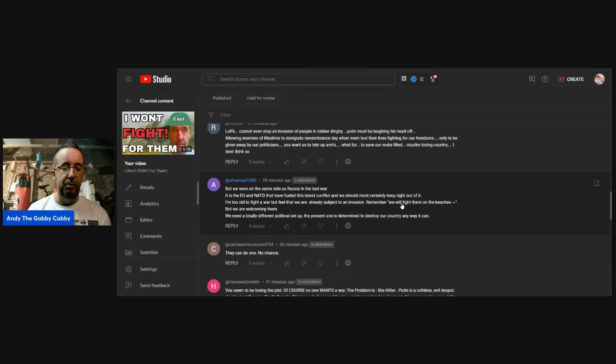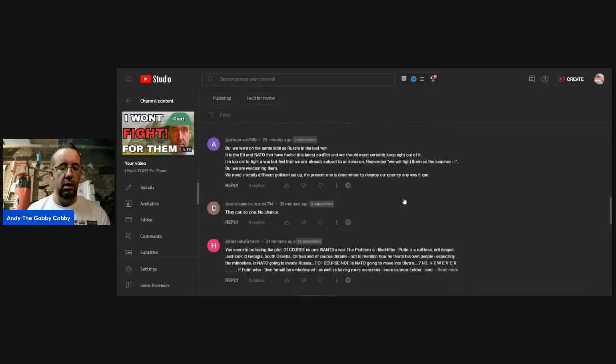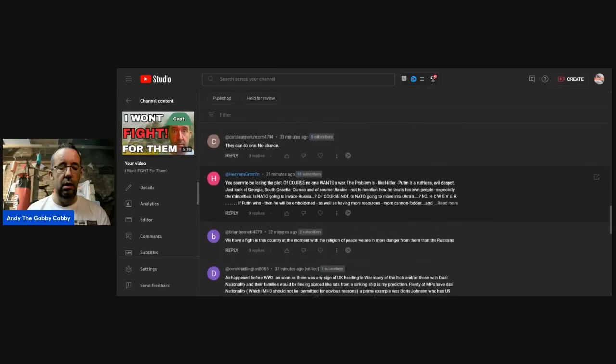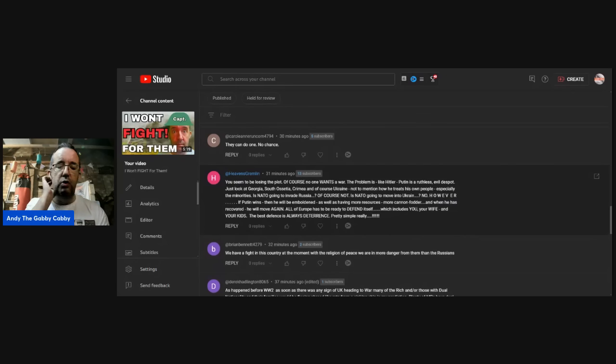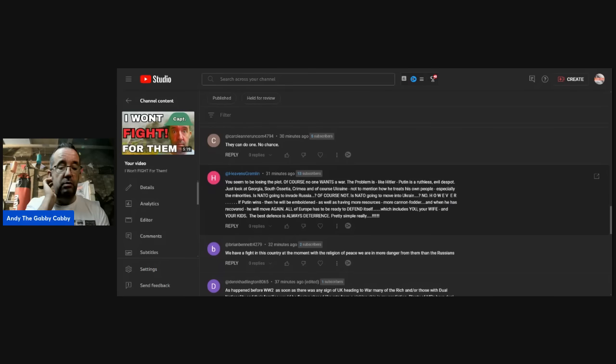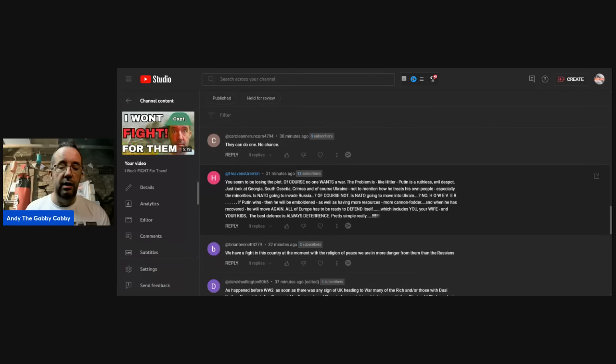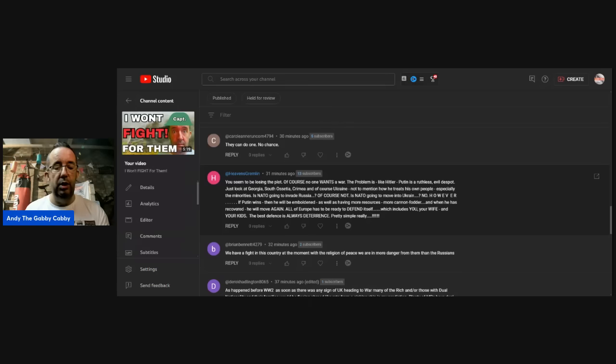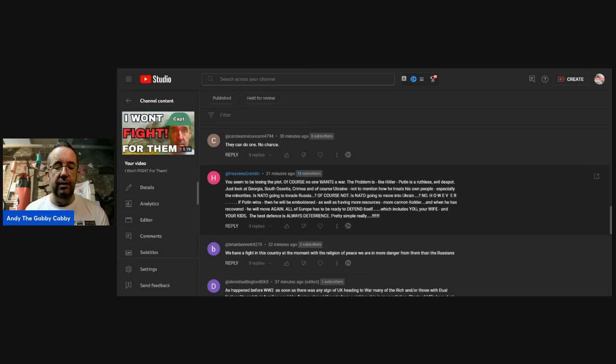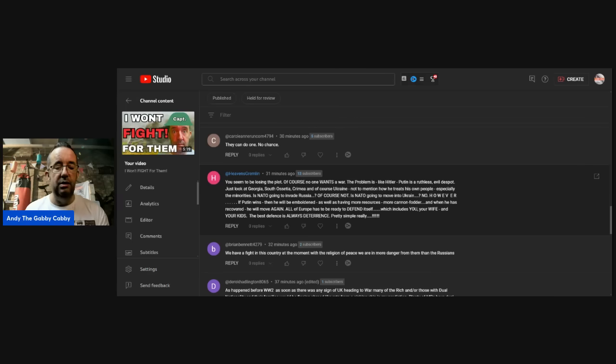Carol: very simple. They can do one. No chance. Heaven's Gremlin: apparently, I'm losing the plot. You seem to be losing the plot. Of course, no one wants a war. Well, the problem is, like Adolf, Putin is a ruthless, evil despot. Just look at Georgia, South Ossetia, Crimea, and of course, the current situation, not to mention how he treats his own people, especially the minorities. Is NATO going to invade? Of course not. Is NATO going to move into Ukraine? No. However, if Putin wins, then he will be emboldened, as well as having more resources, more cannon fodder. And when he has recovered, he will move off again all over the place. NATO has to be ready to defend itself, which includes you, your wife, and your kids. The best defense is always deterrence. Pretty simple, really. Well, apart from me losing the plot, I can't argue with the end of that.